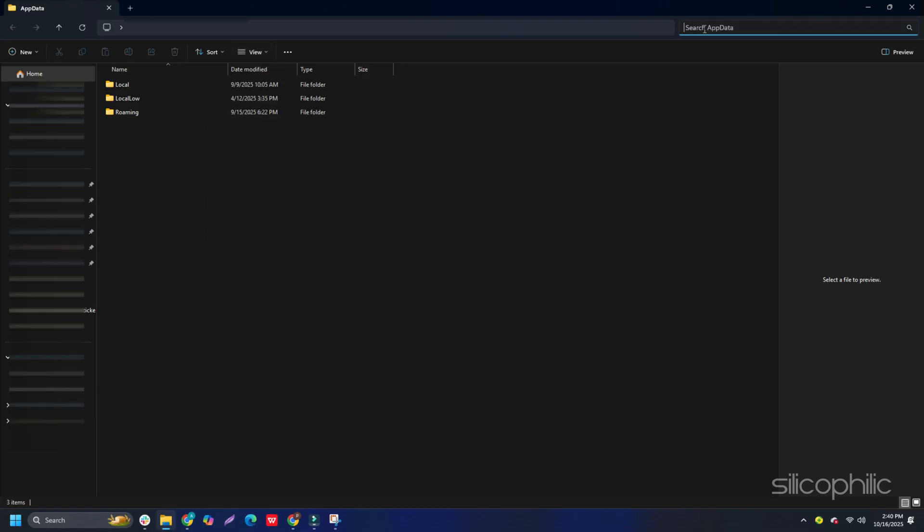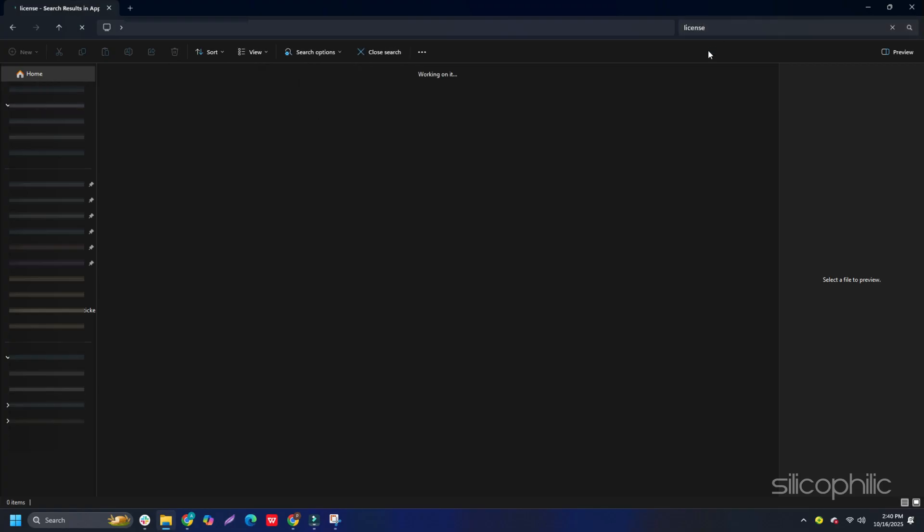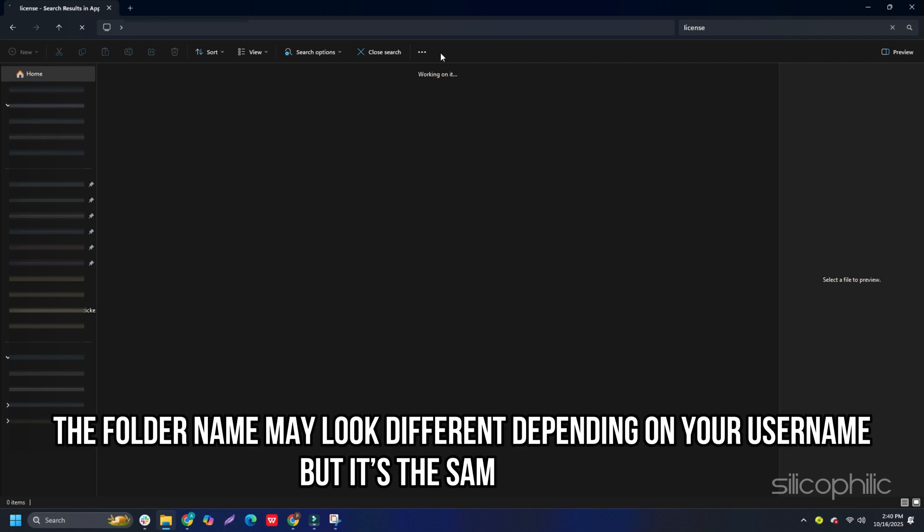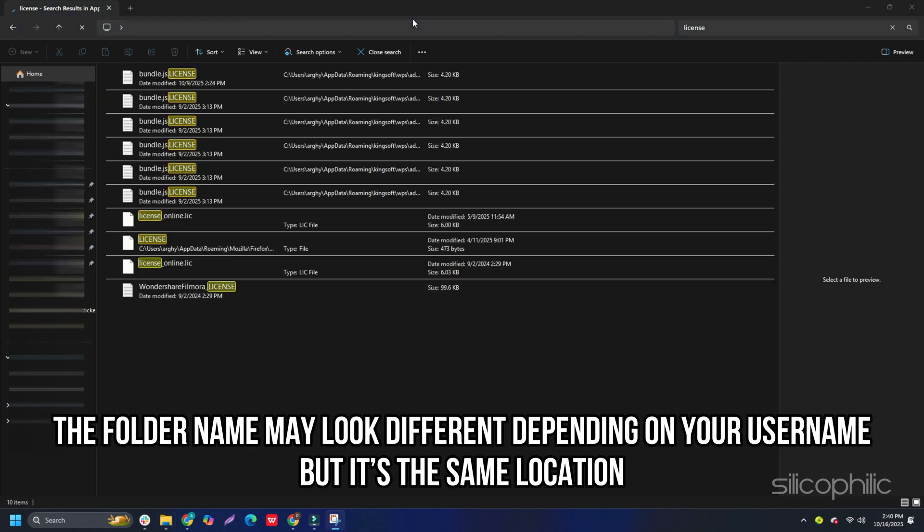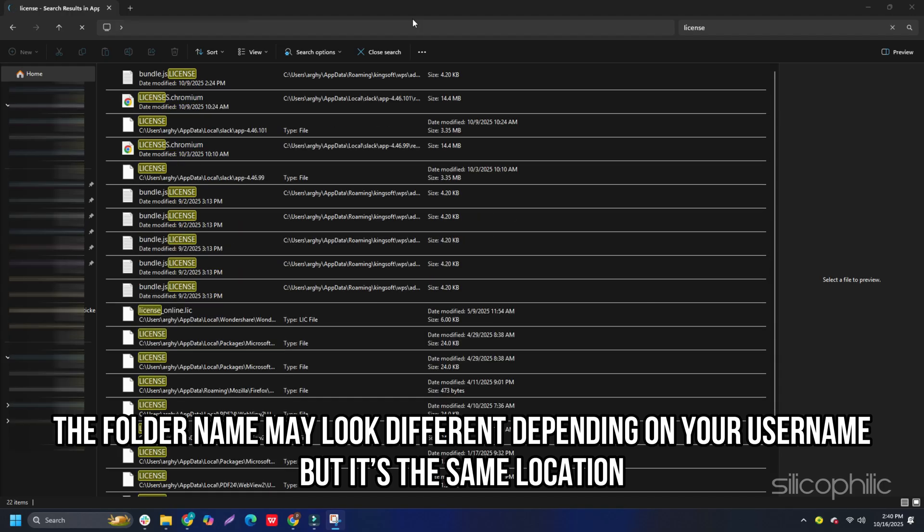In the AppData search bar, type License. It might take a few seconds, but it will find the folder. The folder name may look different depending upon your username, but it's usually in the same location.